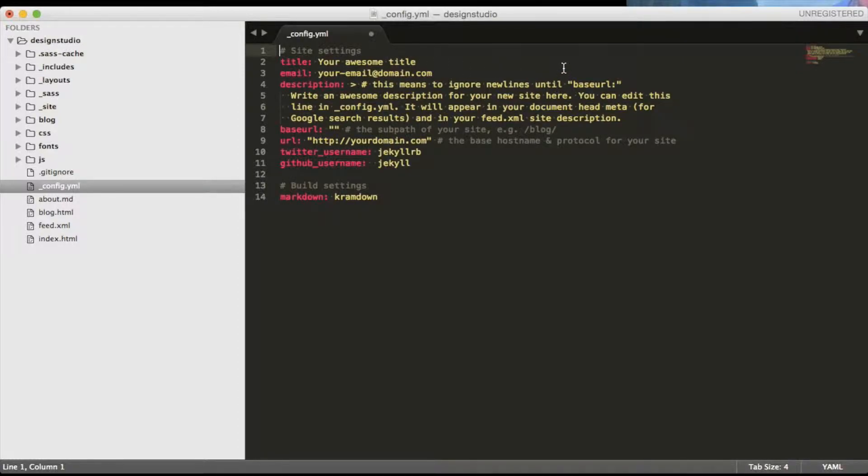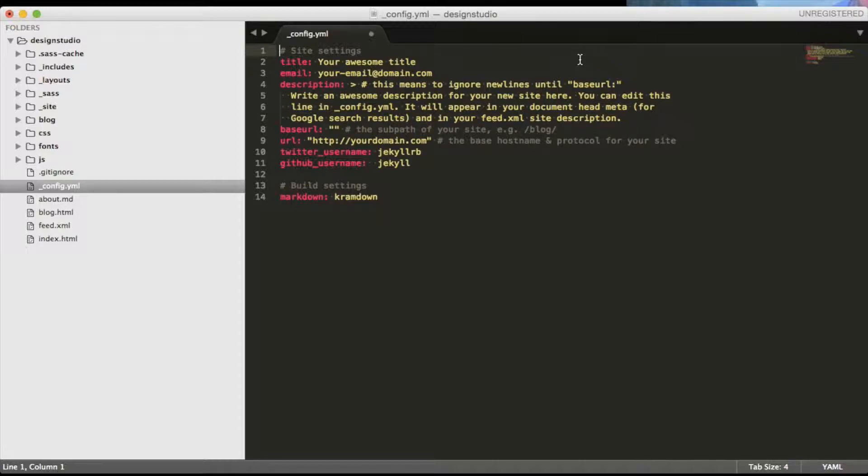Hi everyone! My name is Anton and this video is a part of my Jekyll video series. In this video I wanted to talk about the blog posts and what we can do with them.